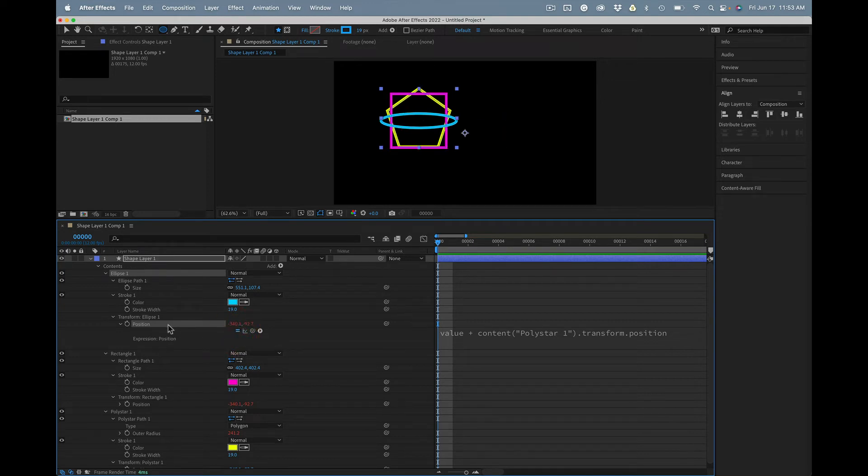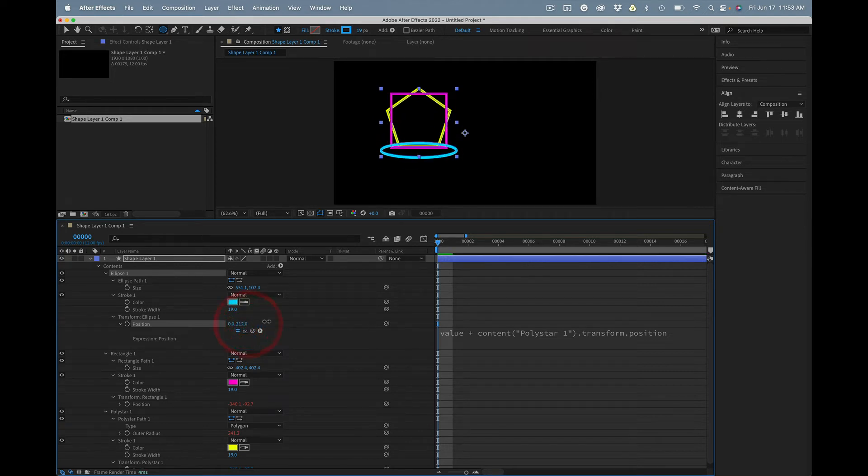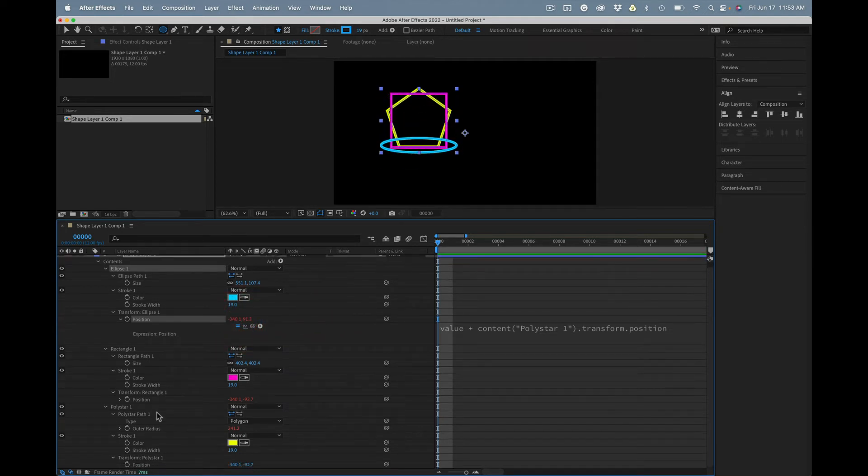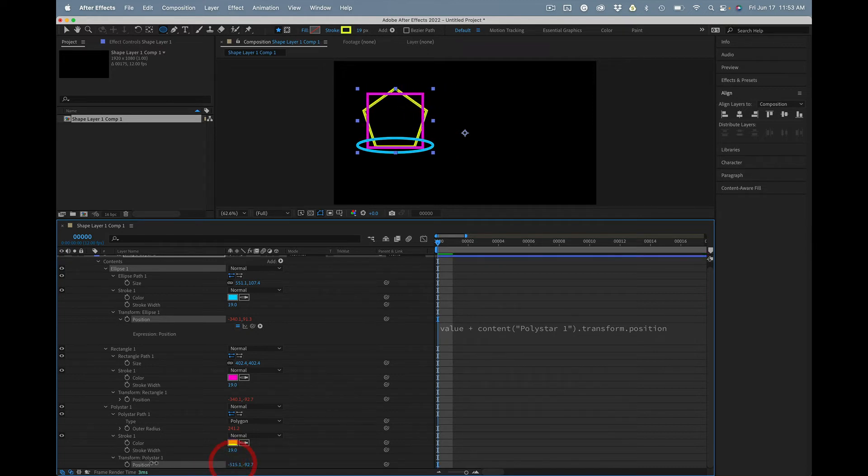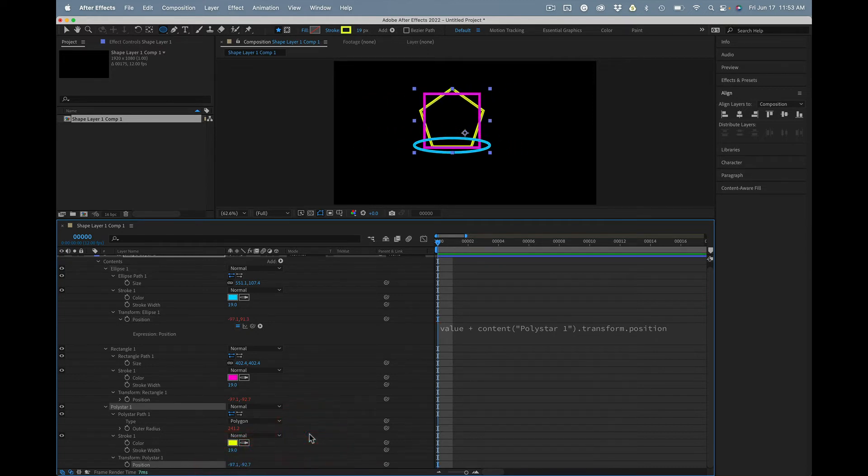And then you can just adjust wherever you want to go. Now any place that you move polystar 1, everything will stay lined up.